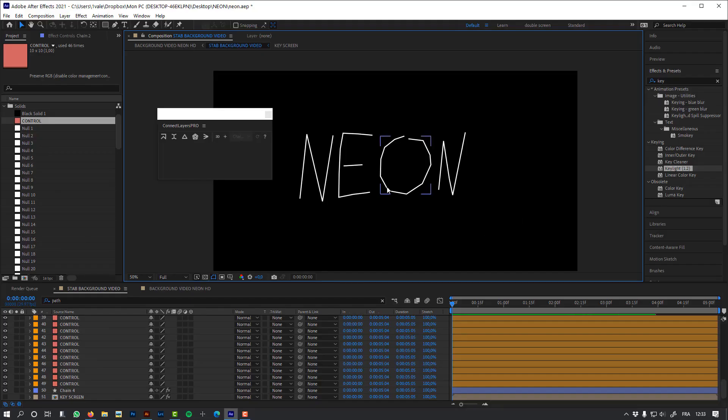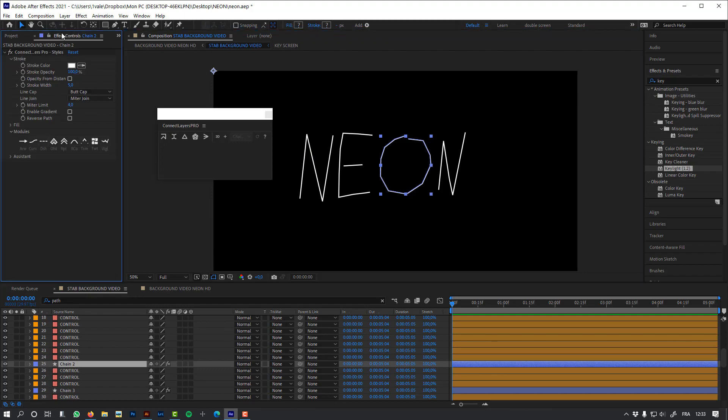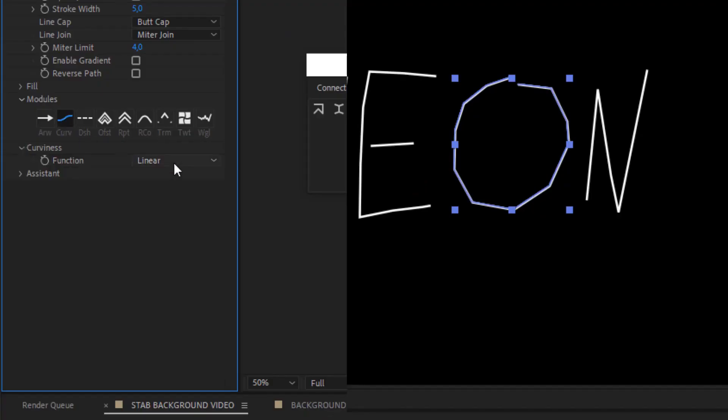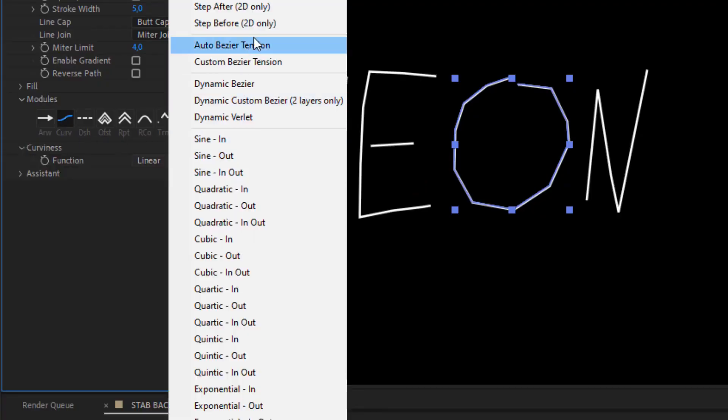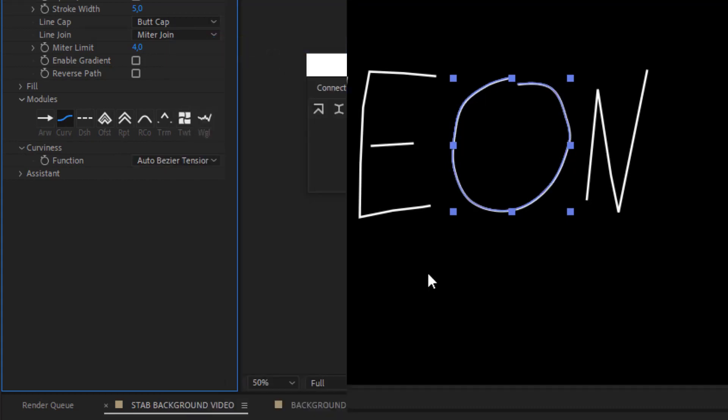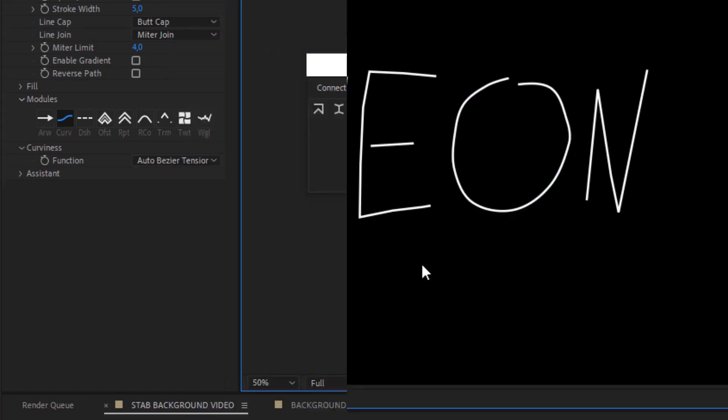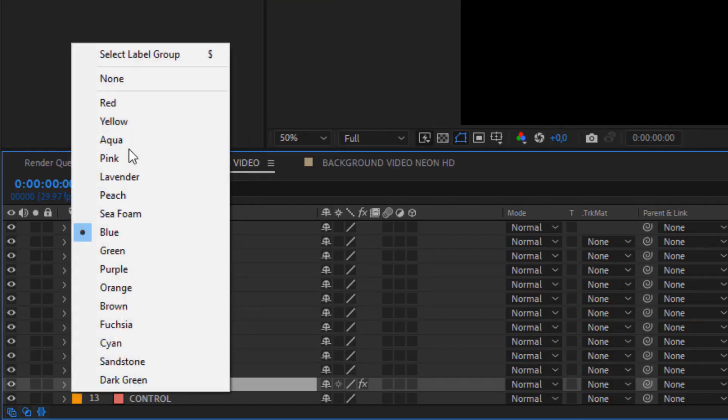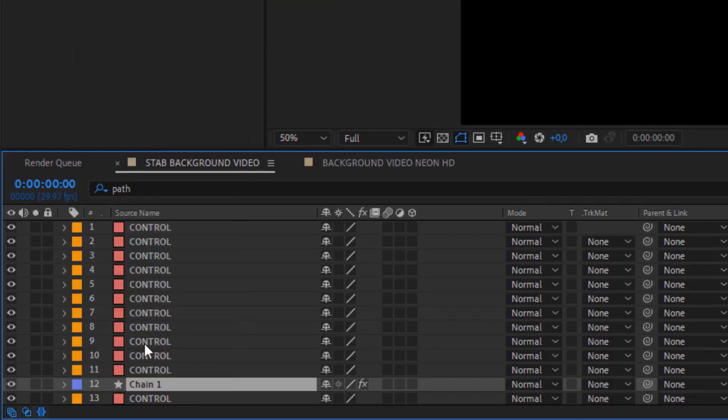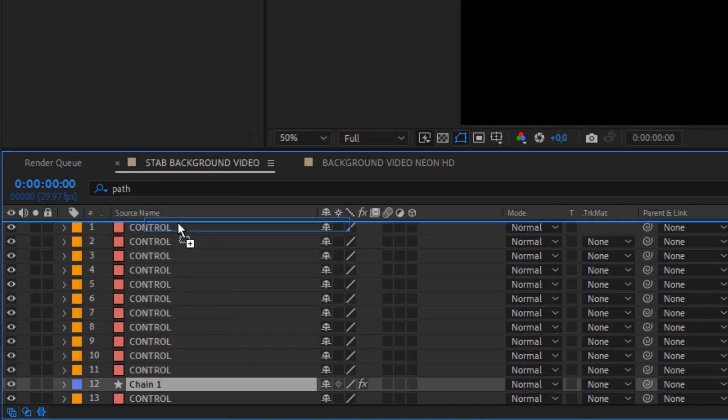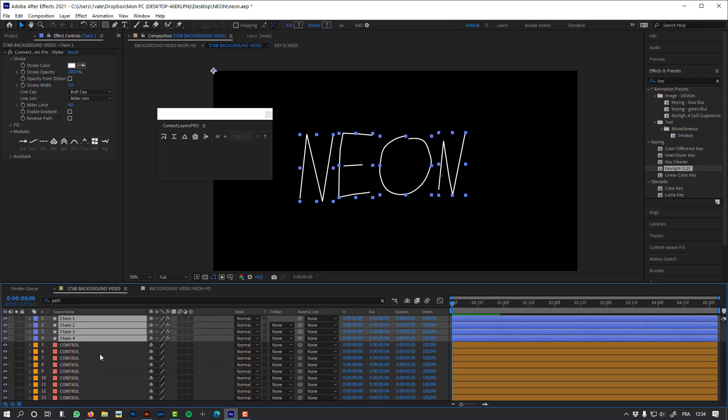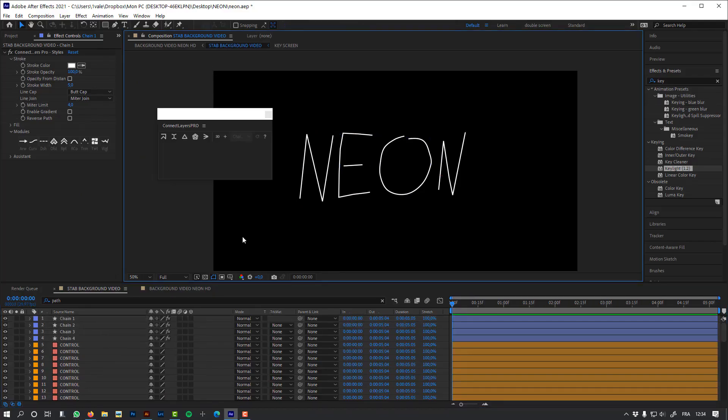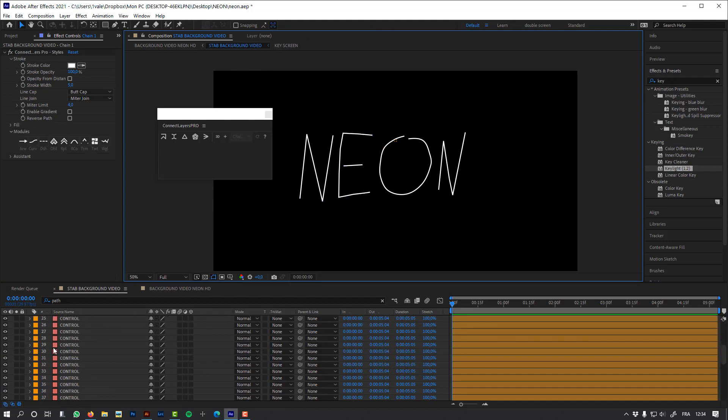You can see that the letter O is not round, so I'm going to change it a little bit. Check the curviness function and set it to auto bezier tension. Let's select all my letters using the label group color and move it to the top of my timeline. Let's move and adjust the size of my word.